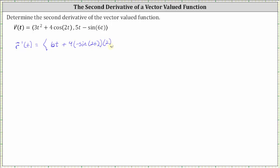And now for the y component, the derivative of five t is equal to five. And then we have minus the derivative of sine six t, which is equal to cosine six t times six.